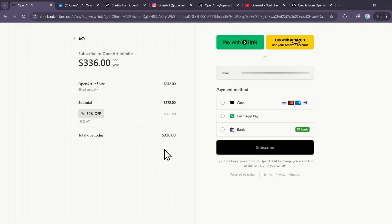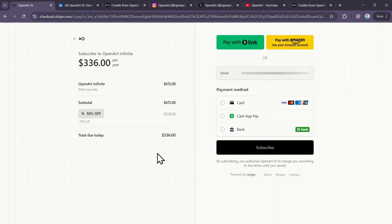These were all the free and paid methods to increase your credits inside OpenArt, so make sure to use my link in the description to get the maximum benefit out of all these free credits and discounts on paid plans. If you want to watch a detailed tutorial on OpenArt, just click on the video appearing on your screen.